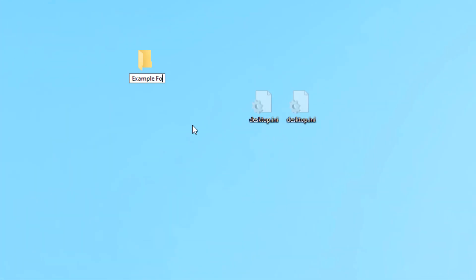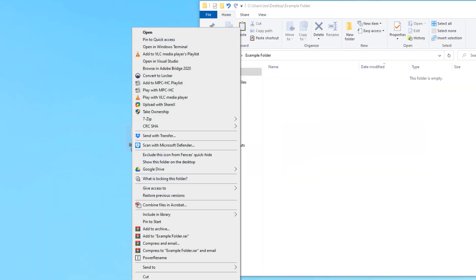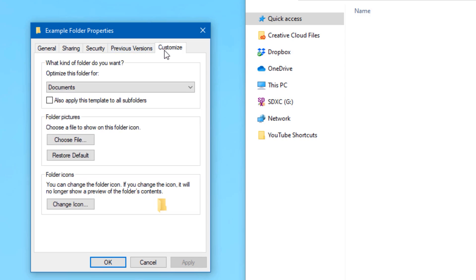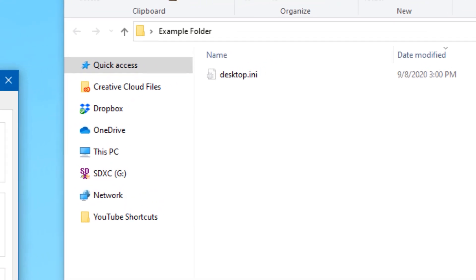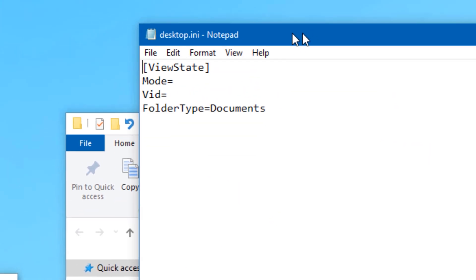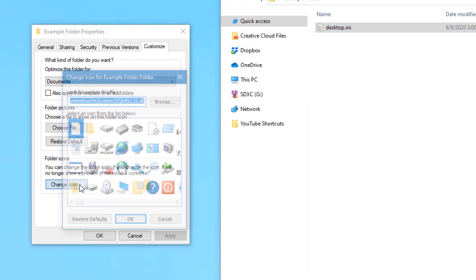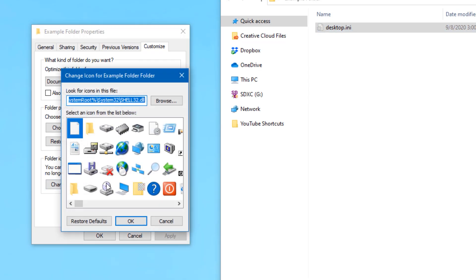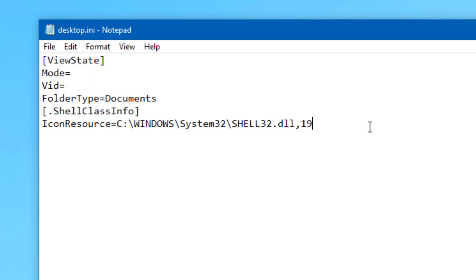For example, if I create an empty folder and look in there, there's no desktop.ini file. But if I change anything in the properties' Customize tab — such as switching the optimization to Documents — now the desktop.ini file will appear in there. If we edit it in Notepad, it'll say 'FolderType=Documents' as one of those settings. Another example is changing the icon for the folder — there will be a new line in the file showing what icon is set to be used in that folder.